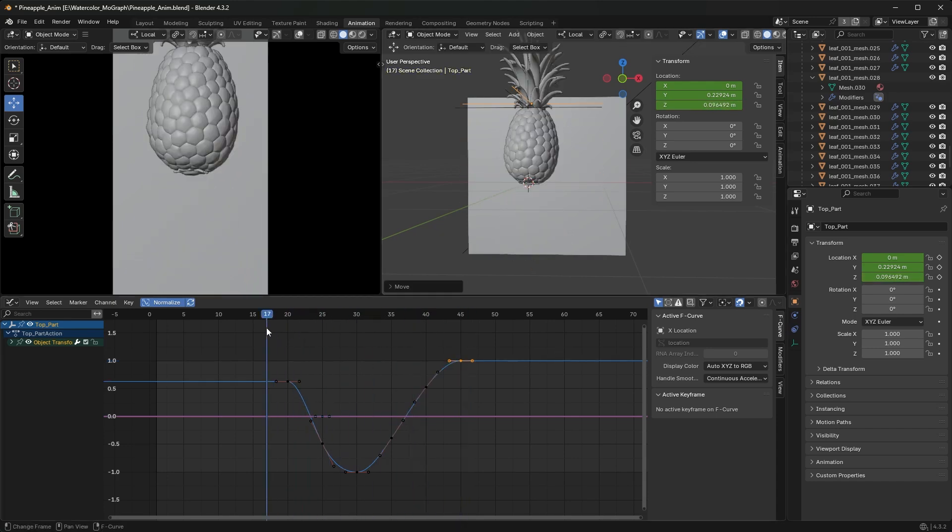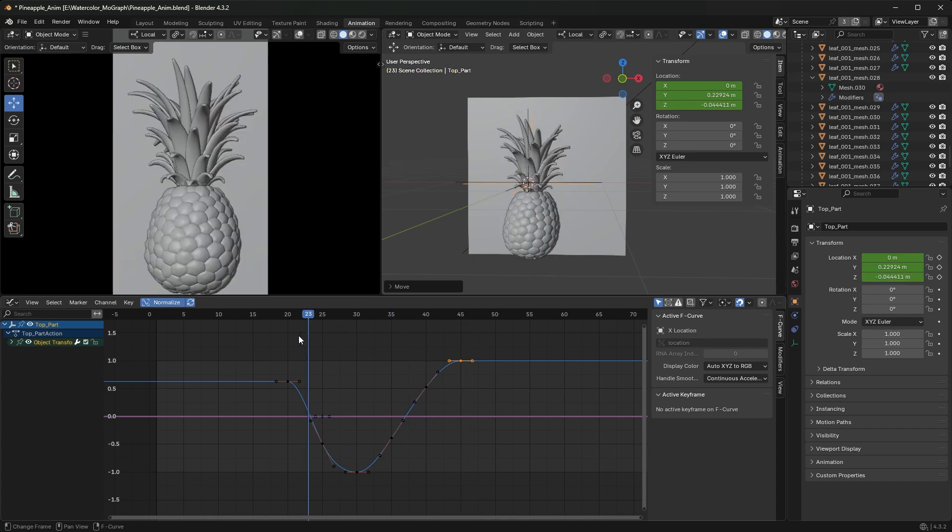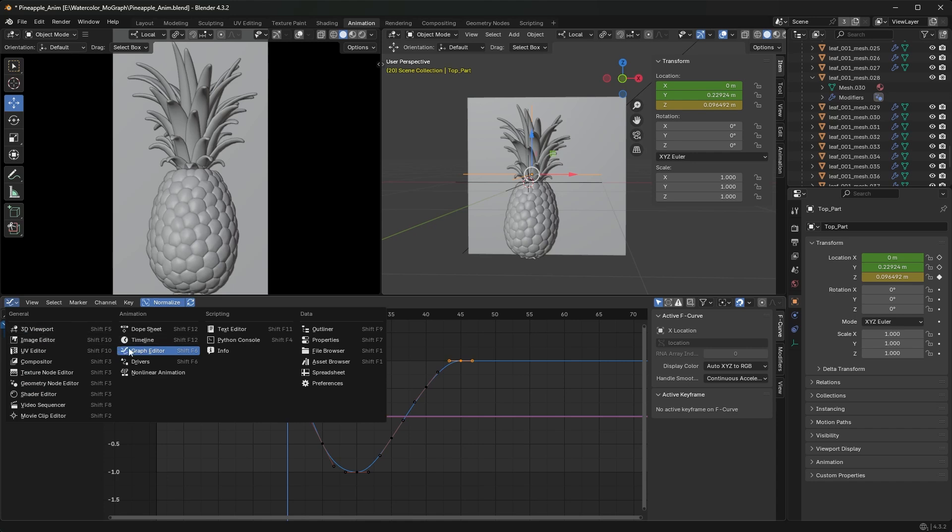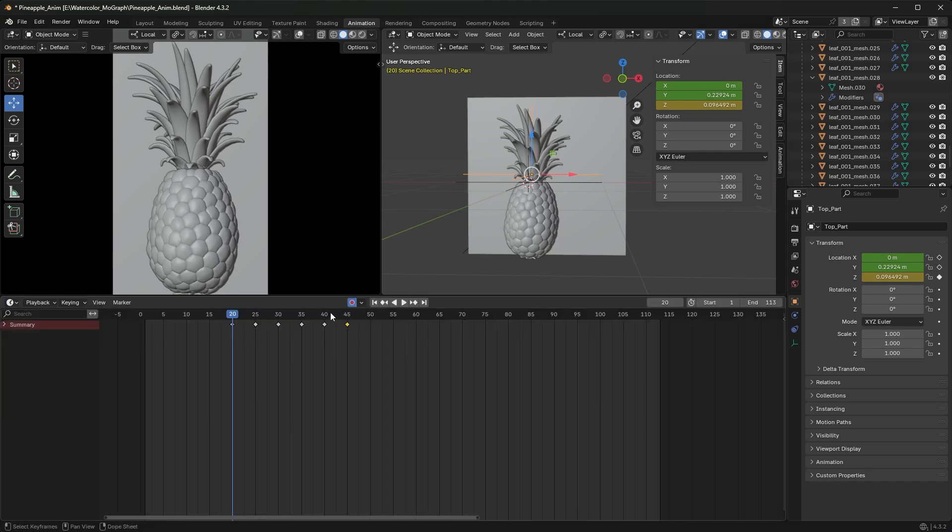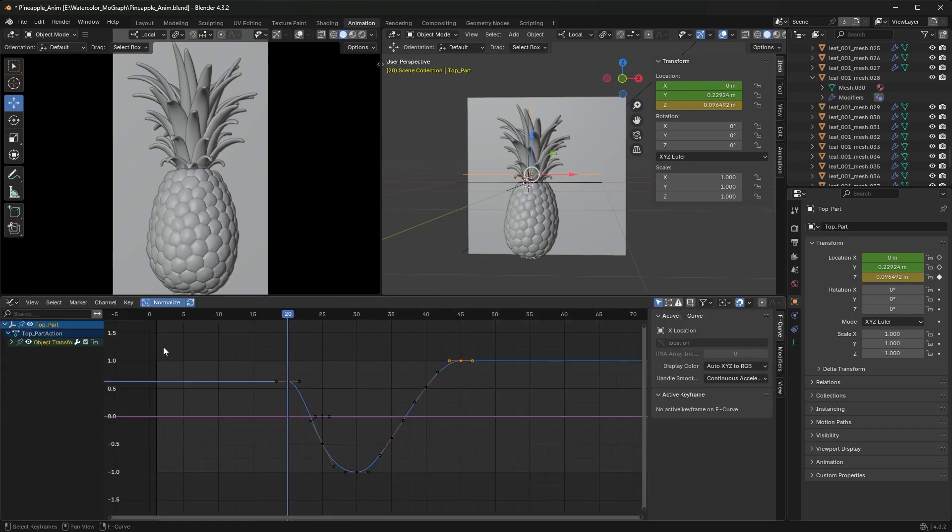As you can see, it's really easy to work in real time like this. If I wanted to turn it off, I would just go back to the Timeline, uncheck, and now you'll see...